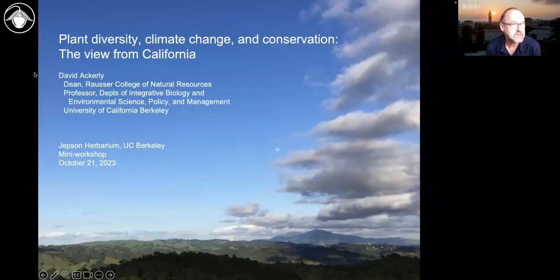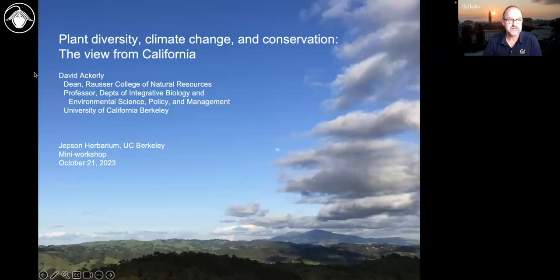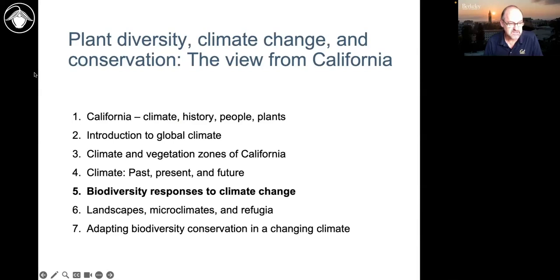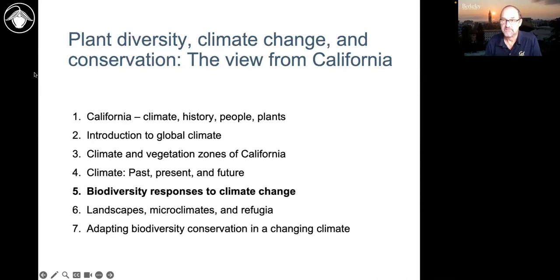Welcome back to our workshop on plant diversity, climate change, and conservation in California. We've talked about the history of climate and environmental history of California, and in the last three modules we'll be digging into how biodiversity responds to climate change, the role of fine-scale landscapes, and how conservation is adapting.